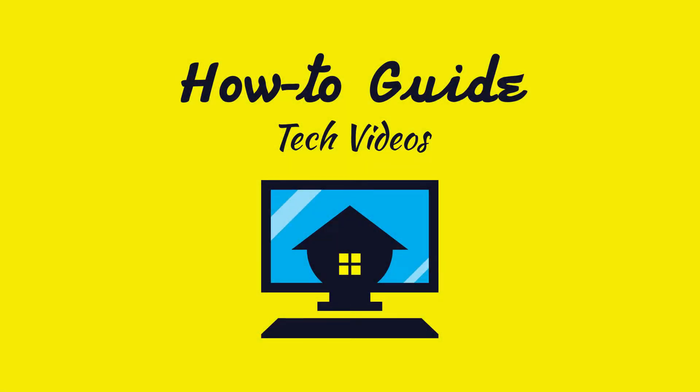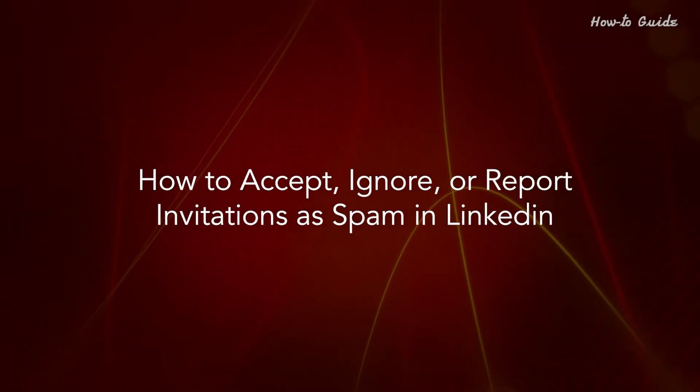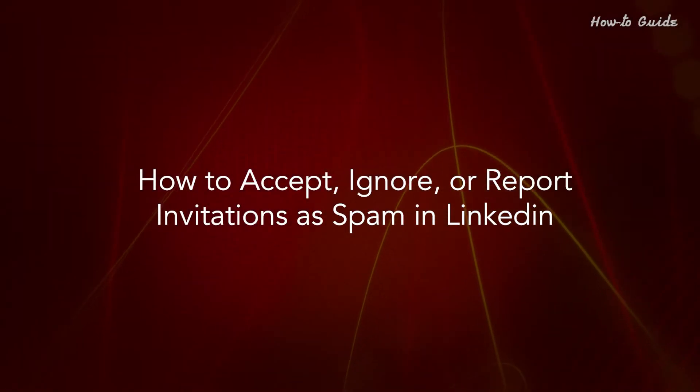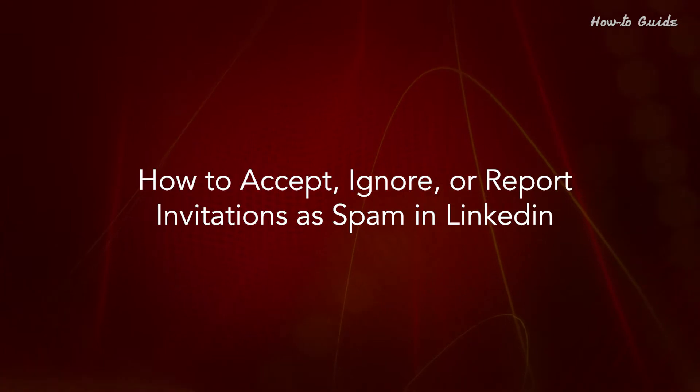Welcome to this tutorial: How to accept, ignore, or report invitations as spam in LinkedIn.